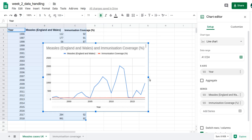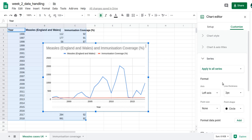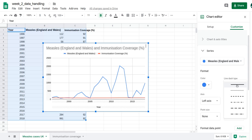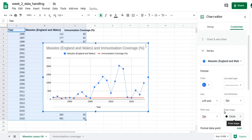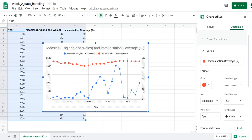That's really easy to do. I'll go to Customize, then Series, select the measles series and specify the left axis. I'll choose a dashed line with a circle of 0.7. Then for immunization coverage, I'll set it to the right axis — there it is. I'll set the line type to dashed as well.